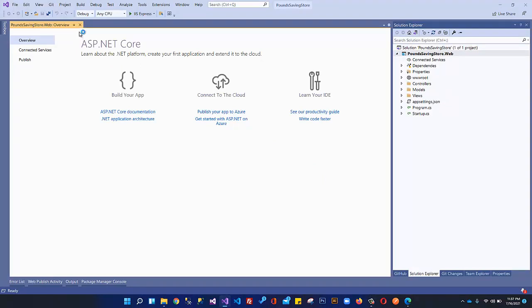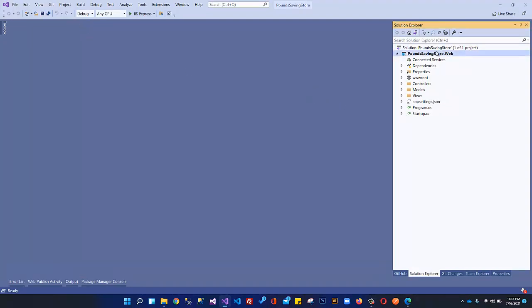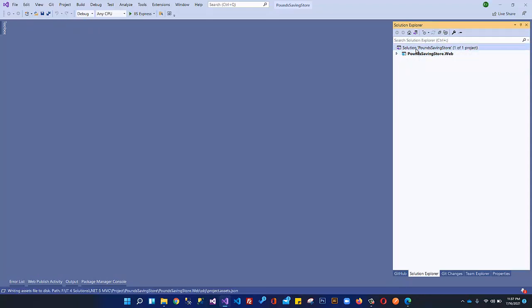Visual Studio has successfully created our project. You can see the solution is named 'PoundSavingStore' and the project is named 'PoundSavingStore.Web.' In upcoming videos we will create two or three more projects — initially a Core project and a Business project. Later in the course we will create a fourth project which will be .API. We may also create a client-side Angular project depending on your reviews and comments.